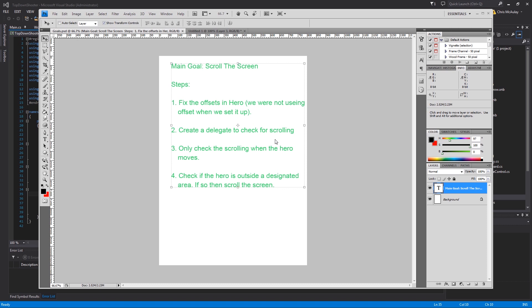We need to create a delegate for checking the scrolling. We don't actually have to use a delegate here, but it's easier to do so and I like to do it that way. We only need to check the scrolling when the hero moves, so that's a little thing for efficiency there. And then check if the hero is outside the designated area, and if so, then scroll the screen.